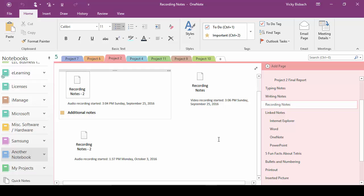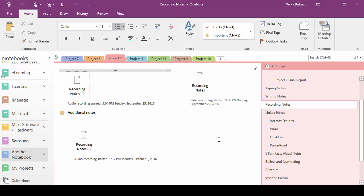So we're going to go back to OneNote. The other option I want to show you is how to share links. Links are different than actually sharing out the notebook. What you're going to do is you're going to create a link to your notebook so others can view or edit it, but you need to keep in mind that anyone who has a copy of the link can access your notebook. So if I send you a copy of the link and you send it to somebody else, they can also access it.